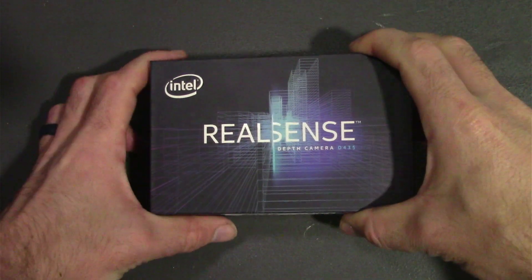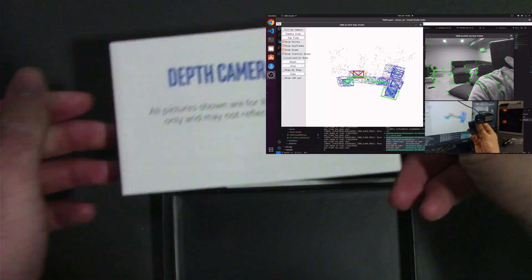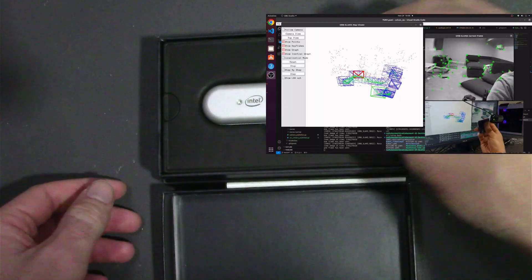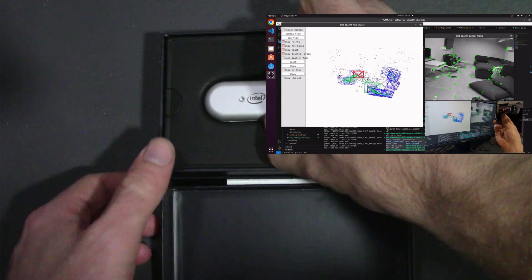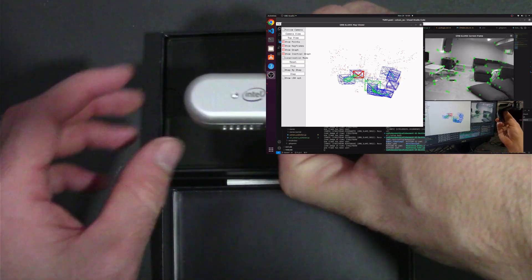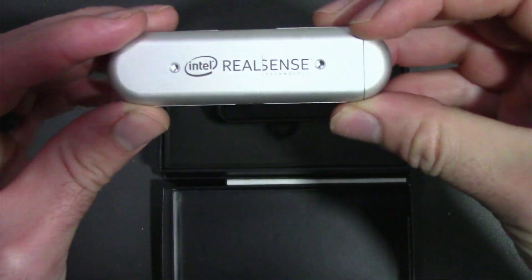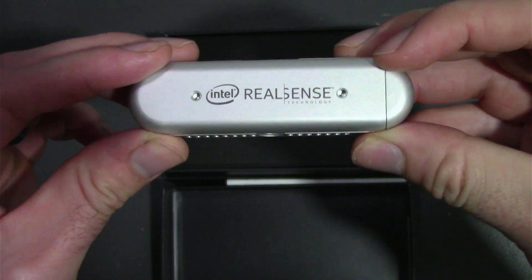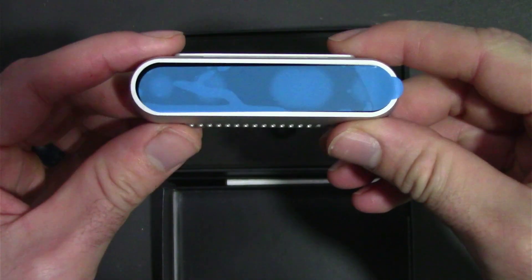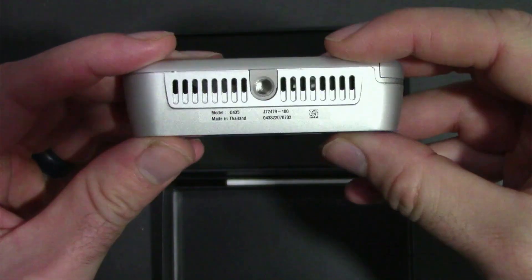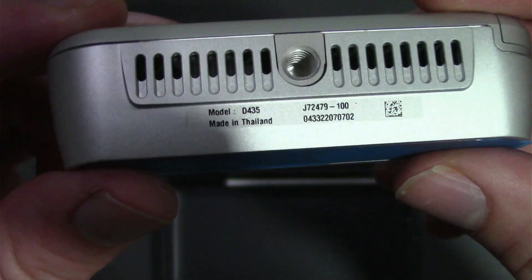Many of you following along on our robotics projects might have recently seen the Orb Slam 3 video. Instead of using a mono camera or a standard webcam, we'll be using this stereo camera from Intel.